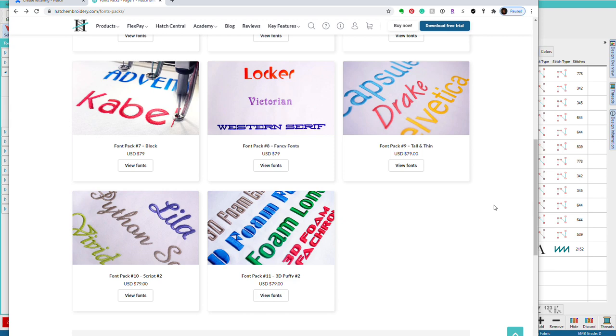Also, while it's possible to use the tools in Hatch to recognize these machine file alphabet files as Hatch objects, they will still be stitch objects, not text objects. Only text that has been created with the lettering docker, whether using an embroidery font or a true type font, will be a Hatch text object.